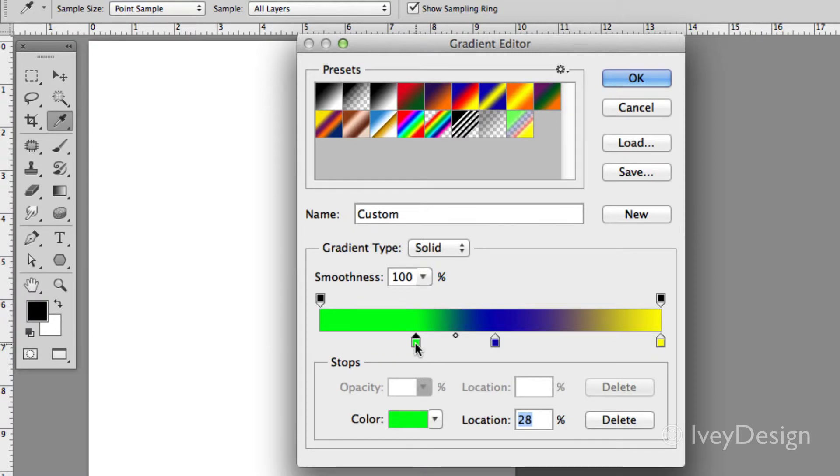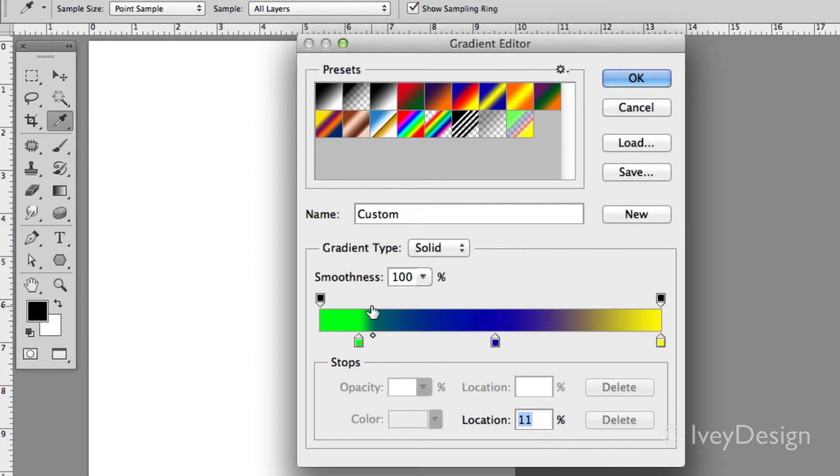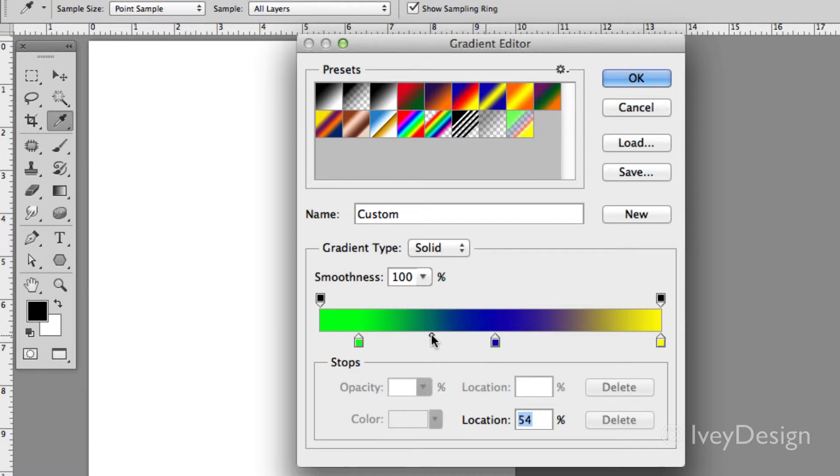As I move the colors around, also notice that there's a little diamond in the middle of our two different color swatches. With this one I can click and drag and tell it how quickly I want the gradient to change from one color to the next color based on its location.